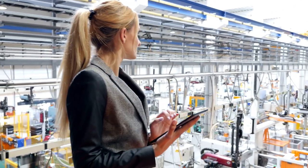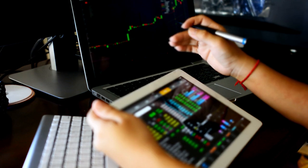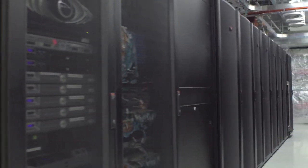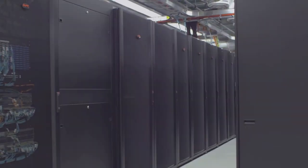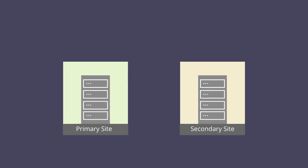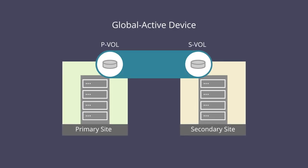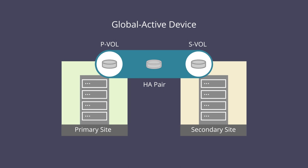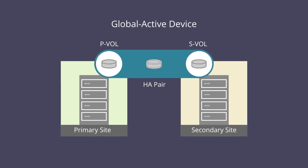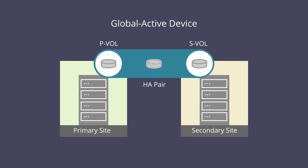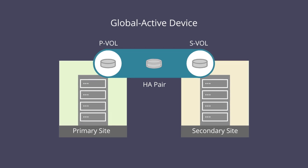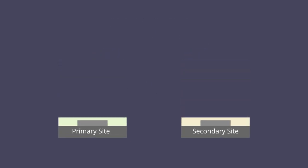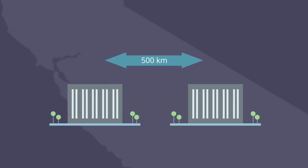High availability across a virtualized storage environment is achieved by using Global Active Device Data Mirroring Technology, or GAD, that provides readable and writable copies of the same data in two places as far apart as 500 kilometers.